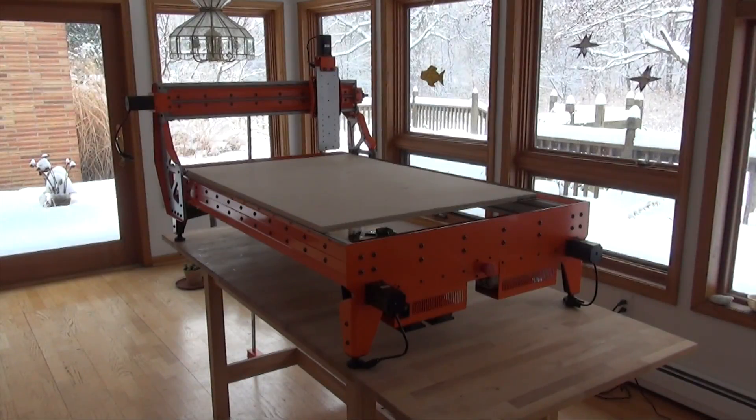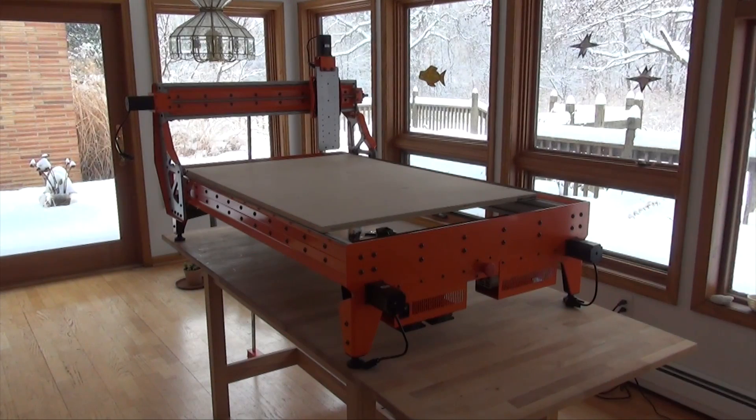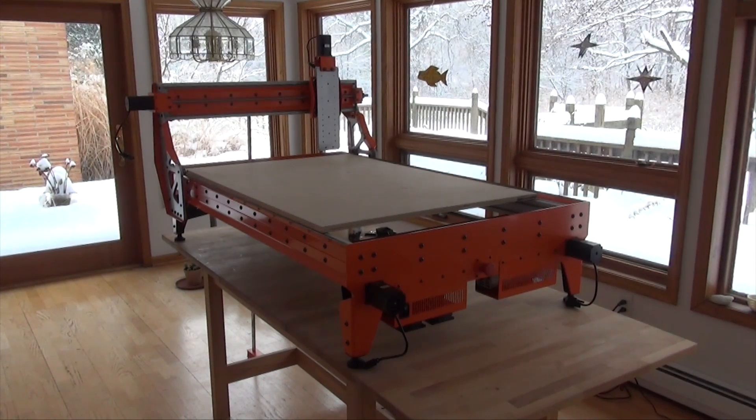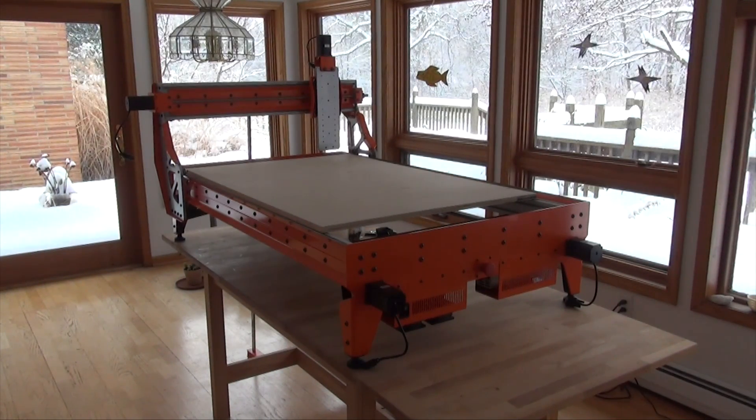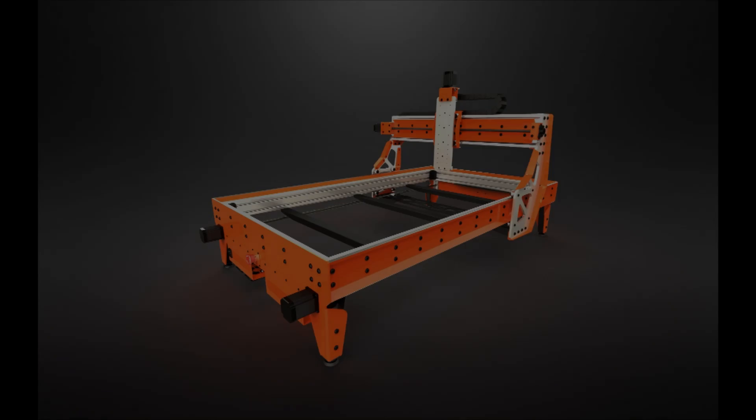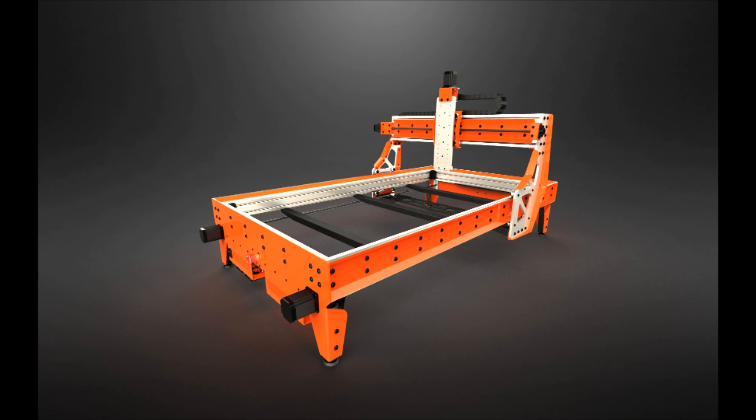Here is the table mechanically complete. In the next video, I will wire up the power switch, fans and controller.